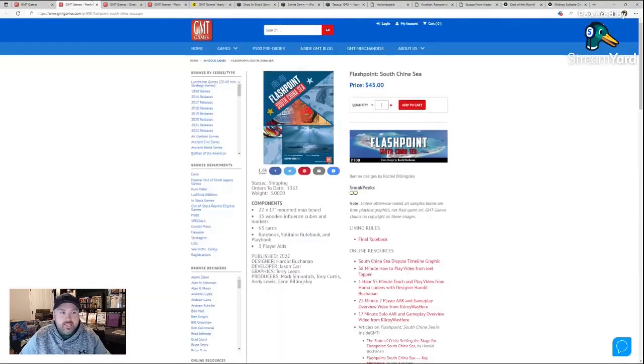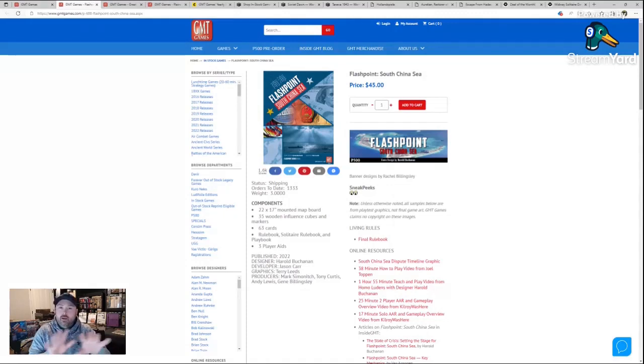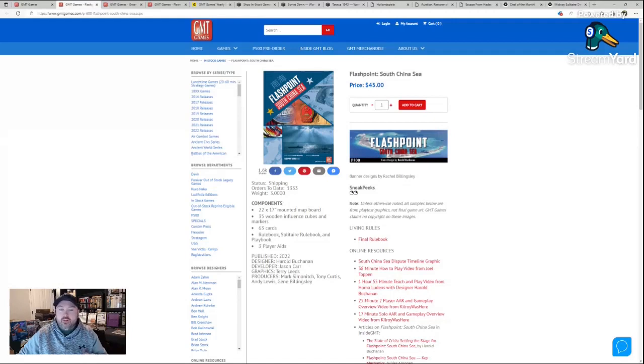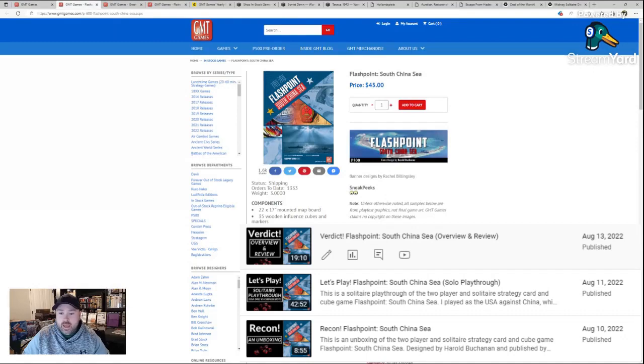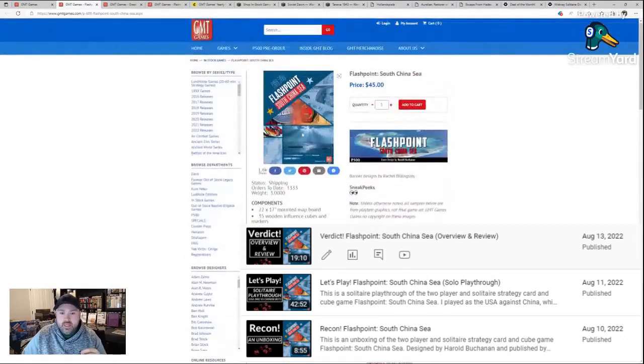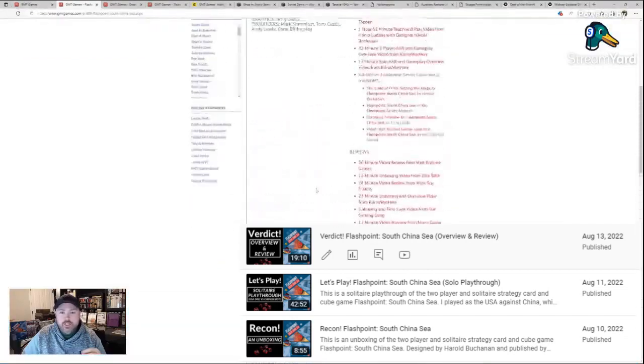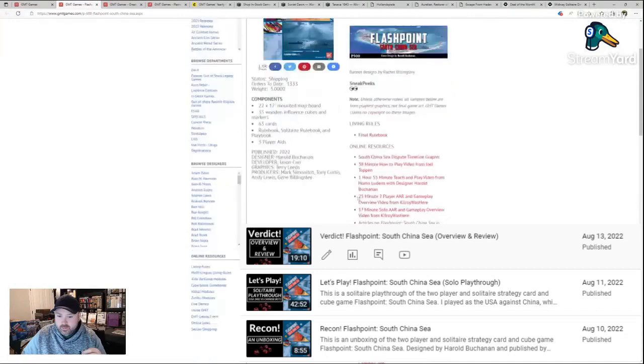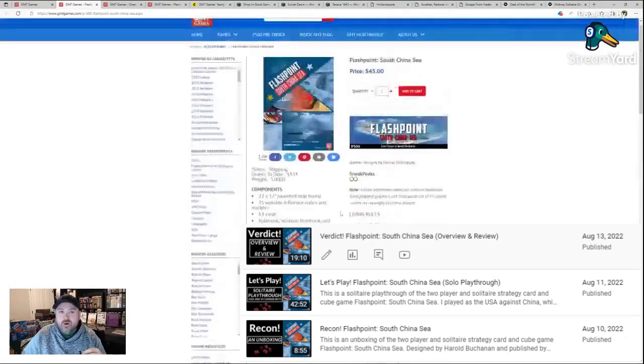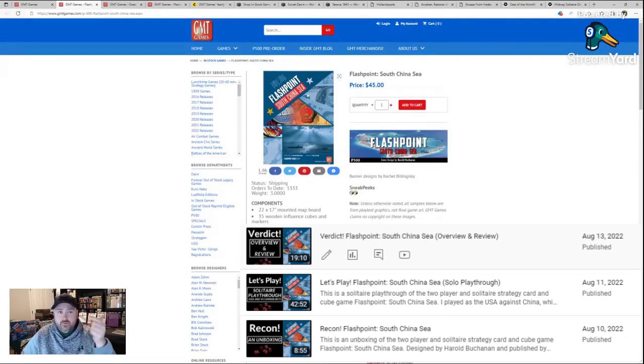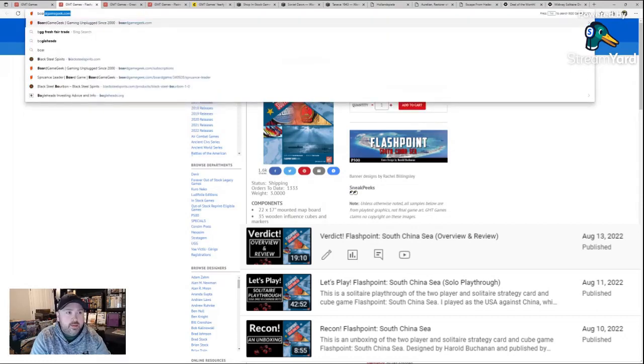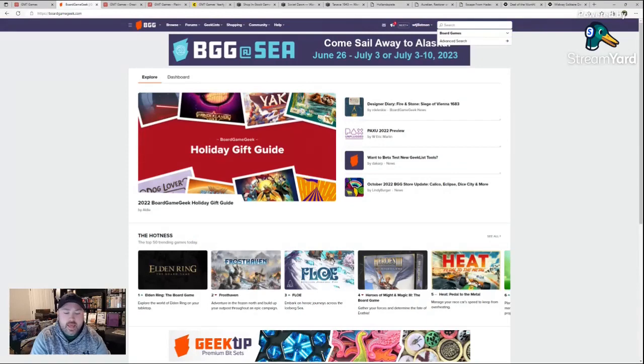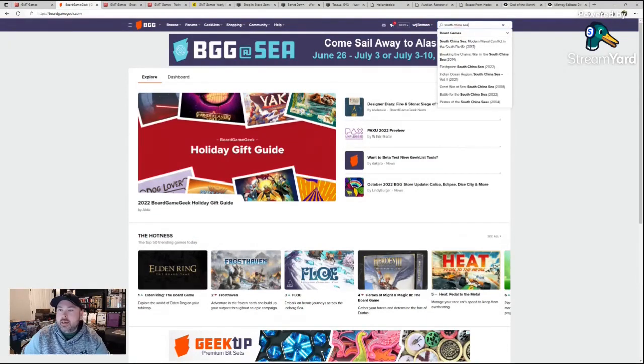Let's look at a couple of games at GMT. I'm going to talk about the games that I enjoy. So Flashpoint South China Sea, excellent solitaire wargame. Let's go to board game geek and look up South China Sea quick. It's easy to at least get a look at them.